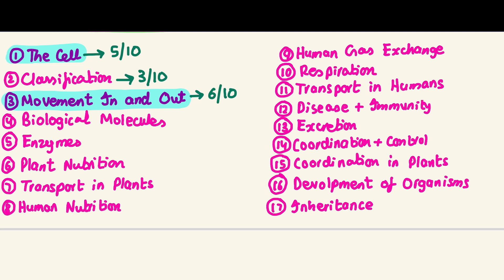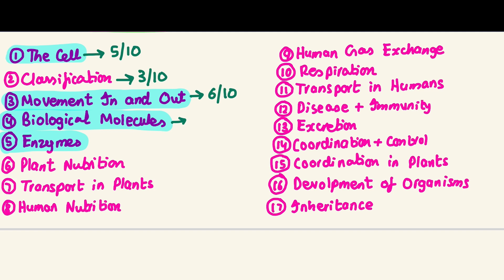The next two chapters, biological molecules and enzymes, are very important and their questions are confirmed. Biological molecules is one of those chapters that students who do not have chemistry will find a bit difficult. If you understand organic chemistry, it's going to be a walk in the park, but let's give it a seven out of ten.